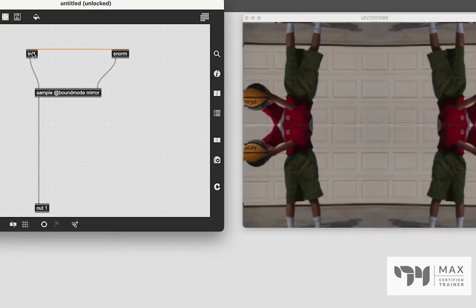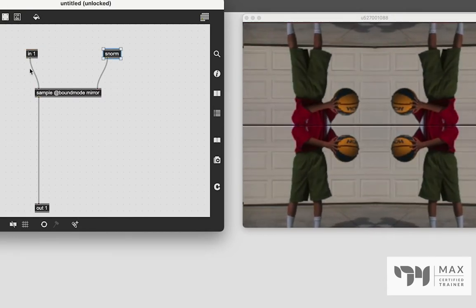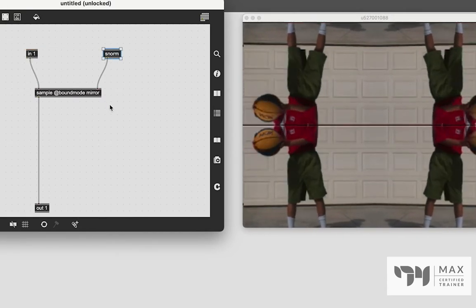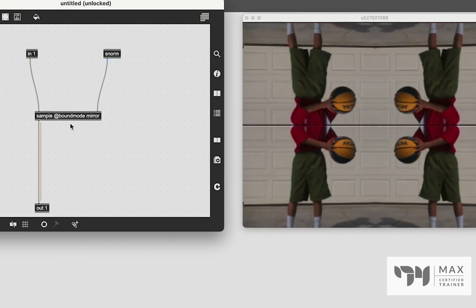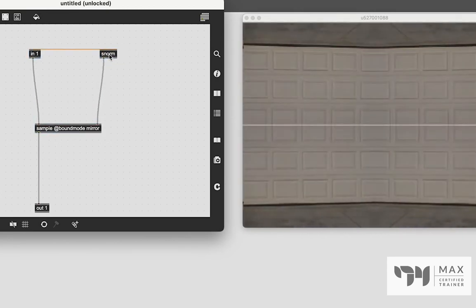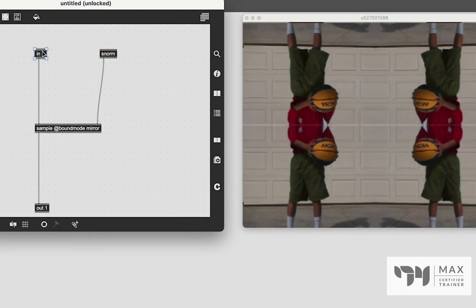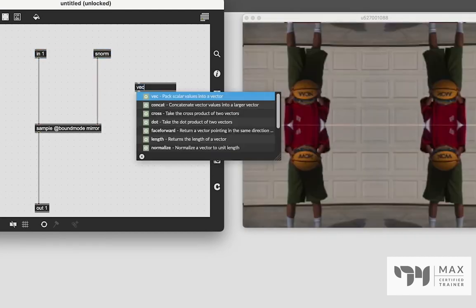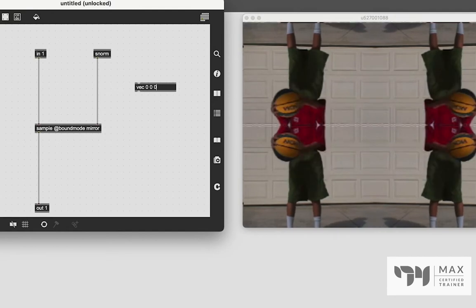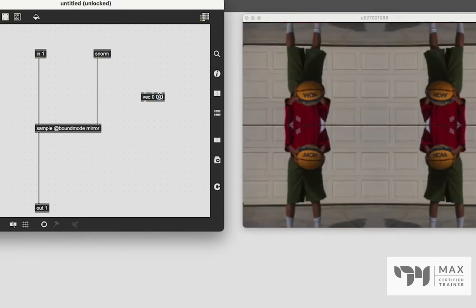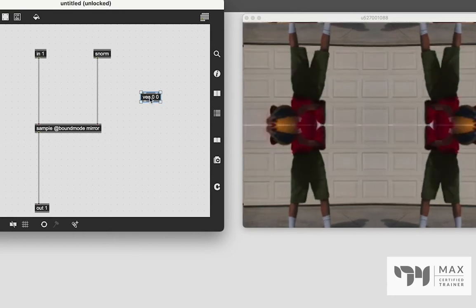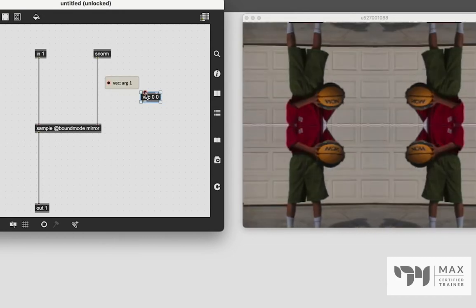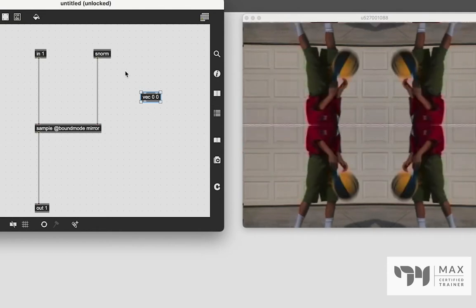And like I had said, sample is just sampling the left inlet matrix to whatever we put in the right inlet. So we can actually create really complex coordinate systems for the sample object to sample. And we can do that with the vec object that we learned about in the last video. So if I create a vector object with two inlets, we can think of this as our x and y coordinate points.